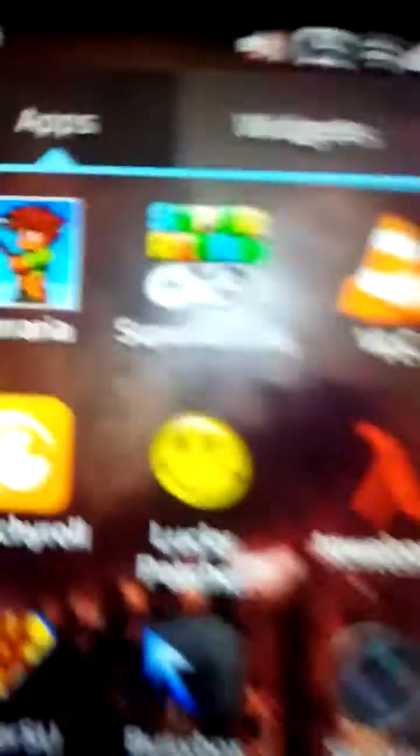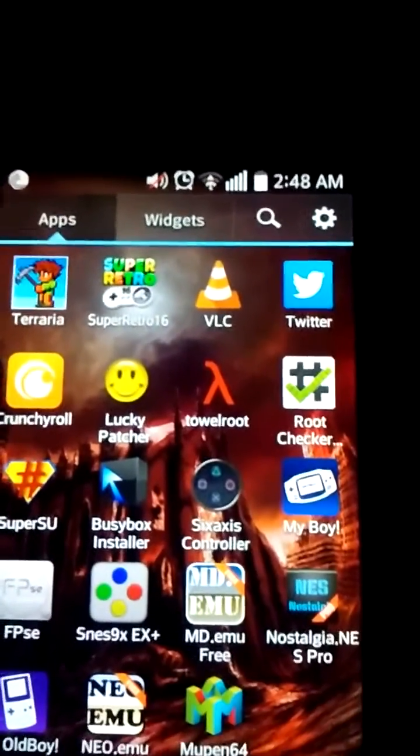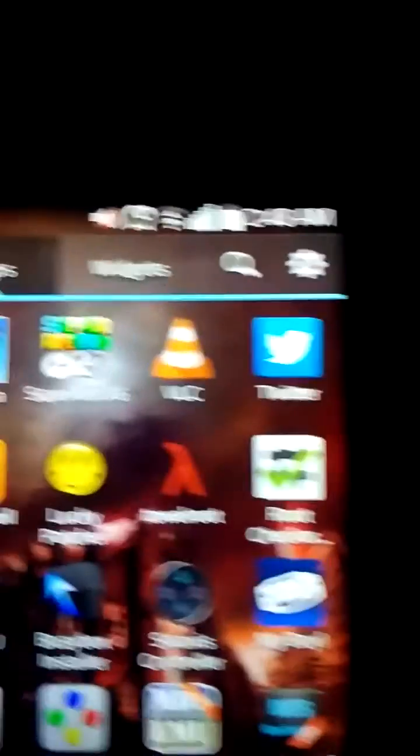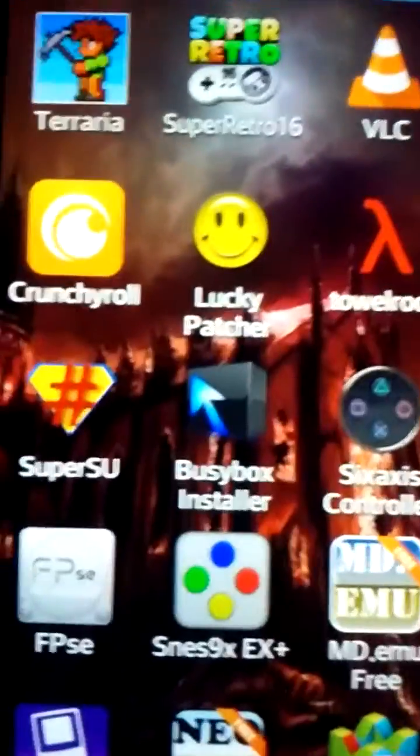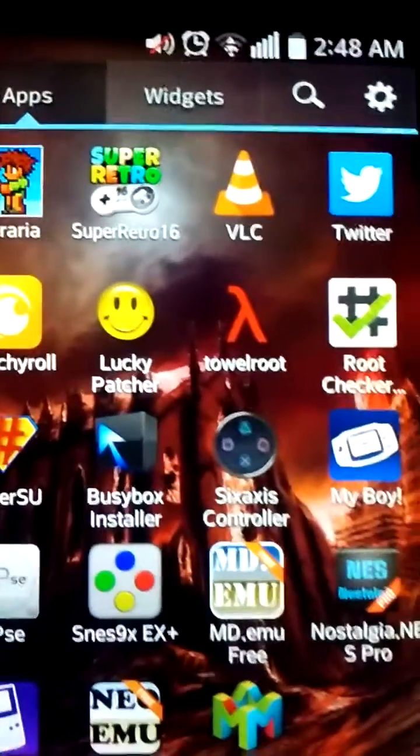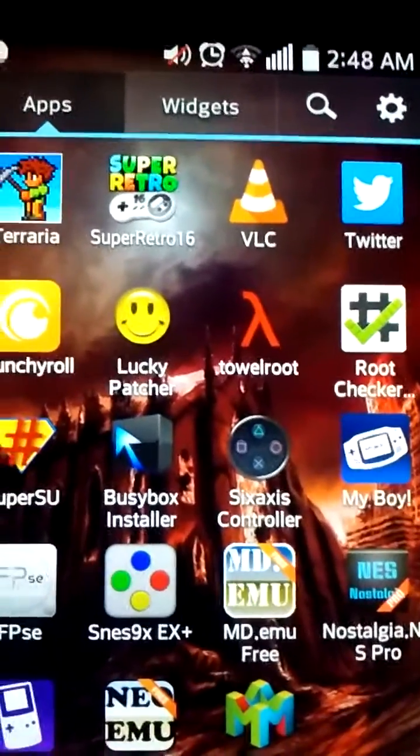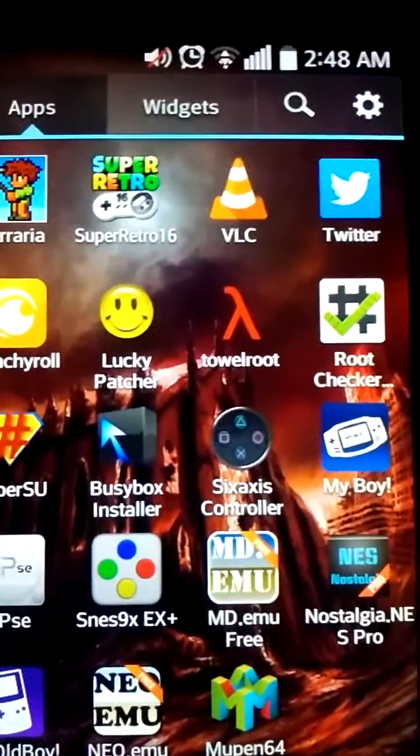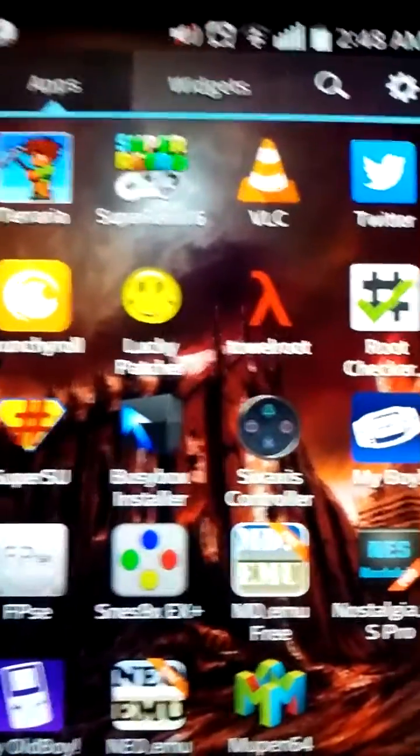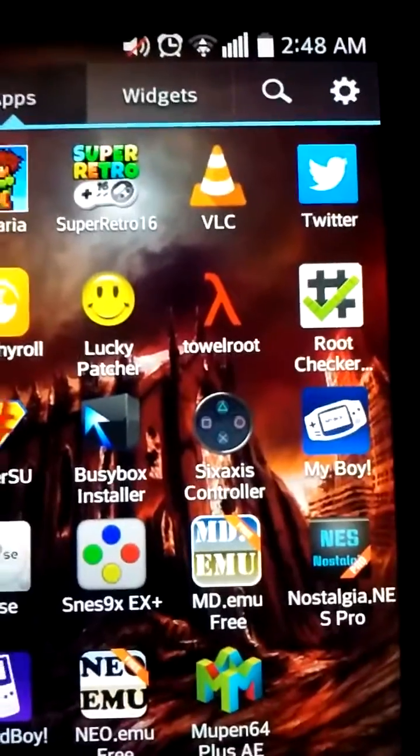So there's just, that's just one of the examples. There's a whole endless list of possibilities you can use with those five apps right there. And again, it's Lucky Patcher, Towel Root, Root Checker, Super Sue, BusyBox Installer.